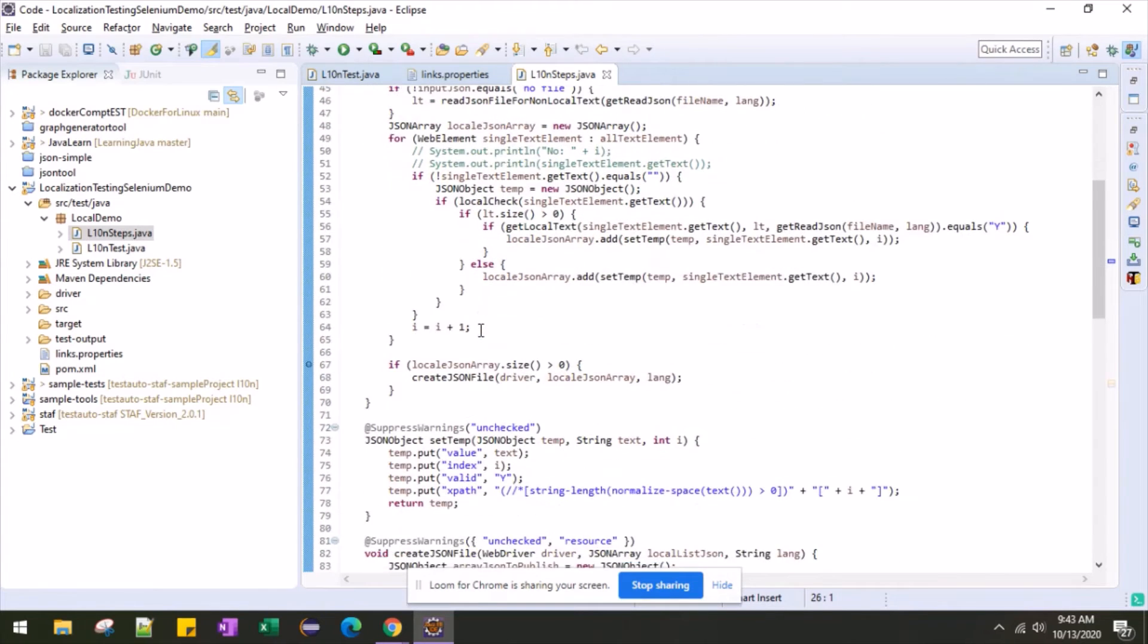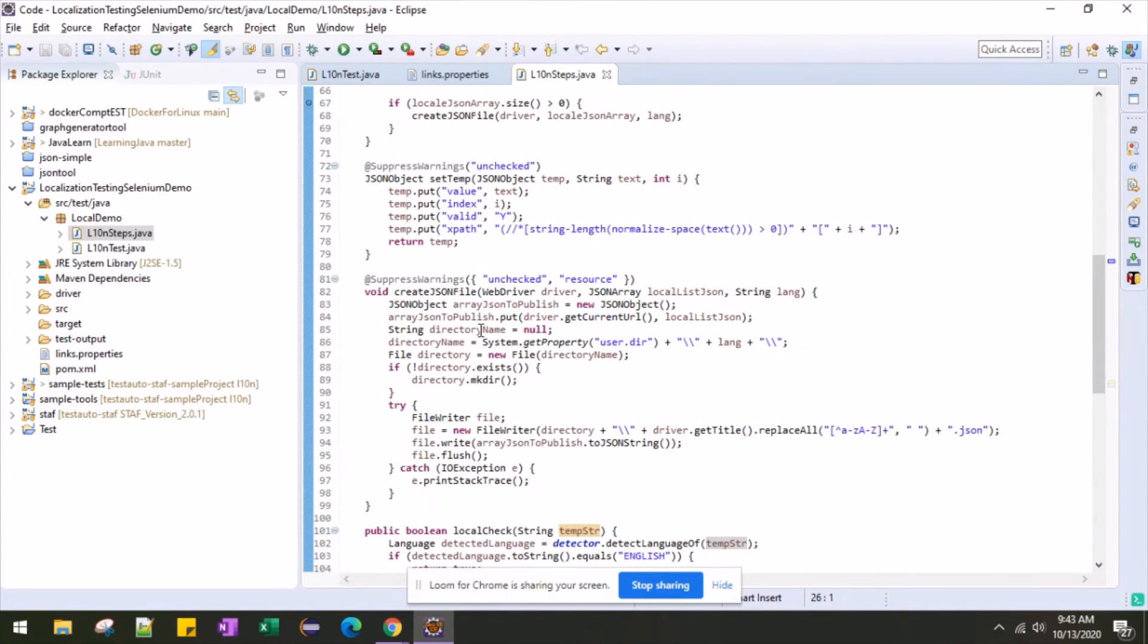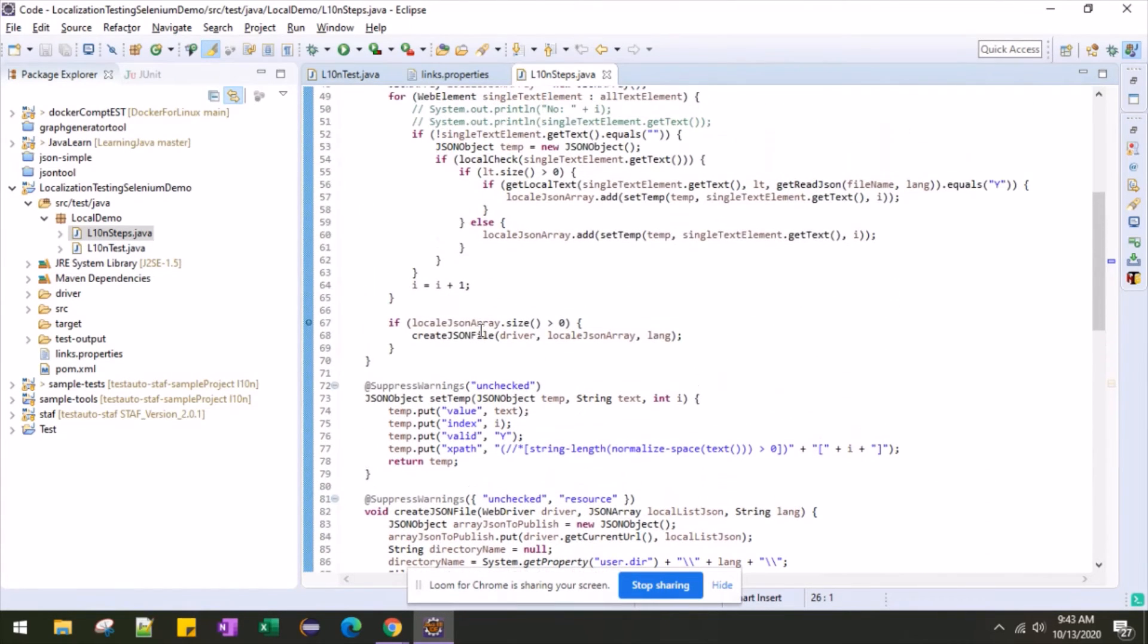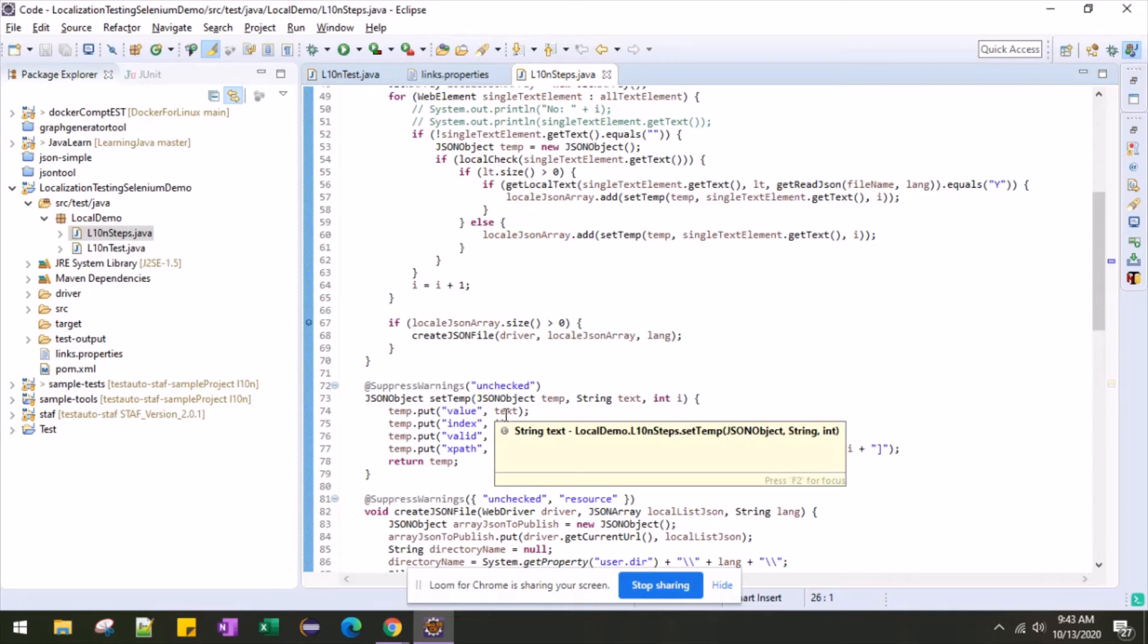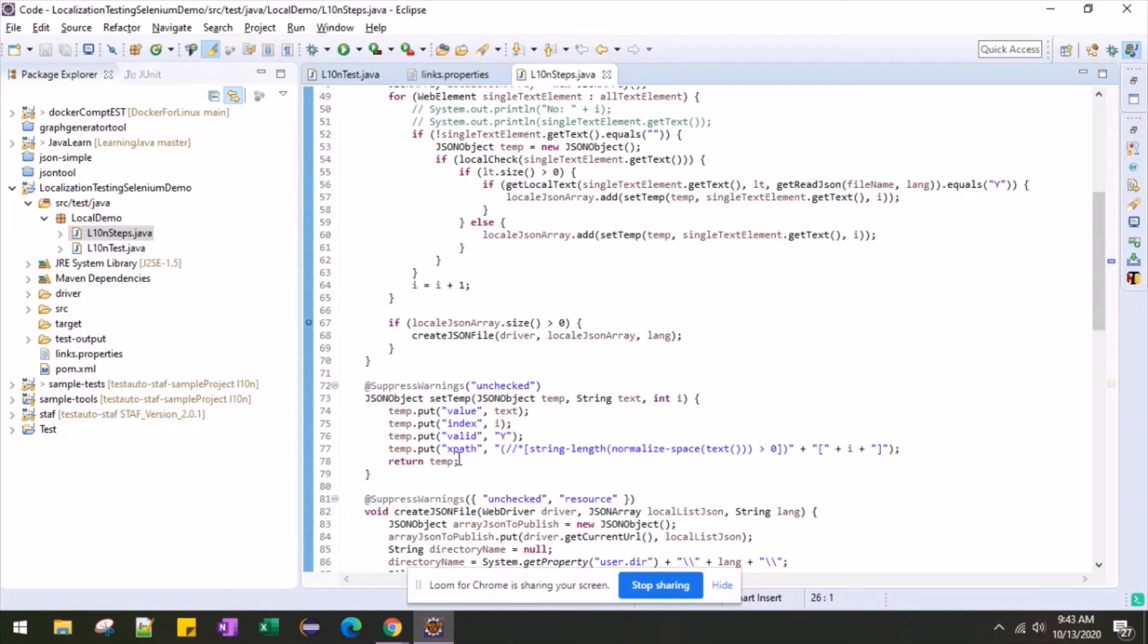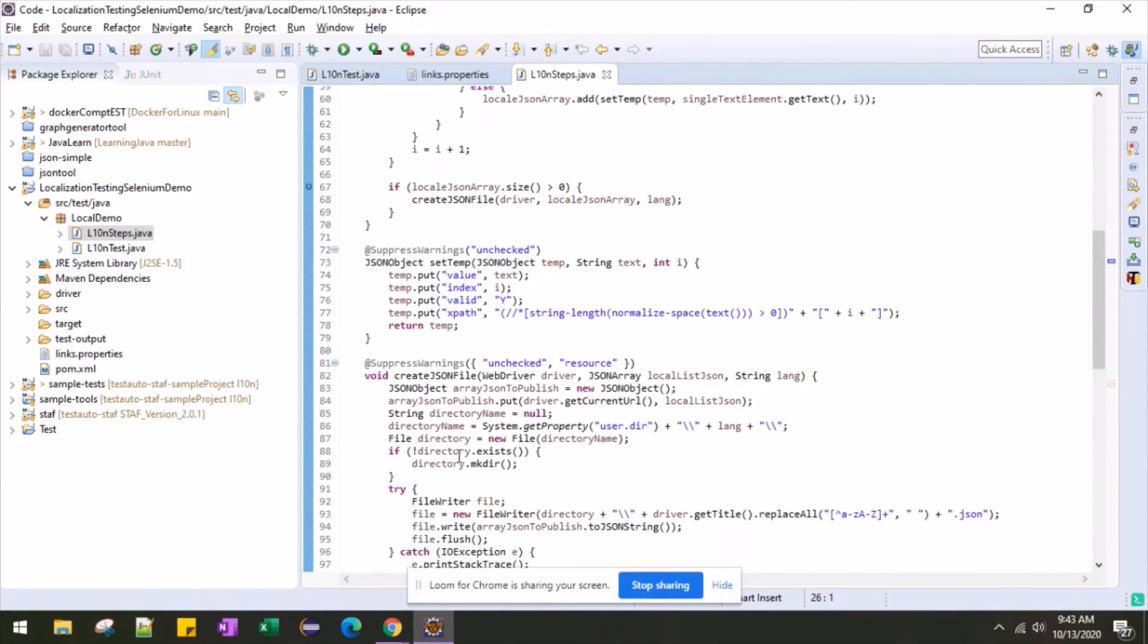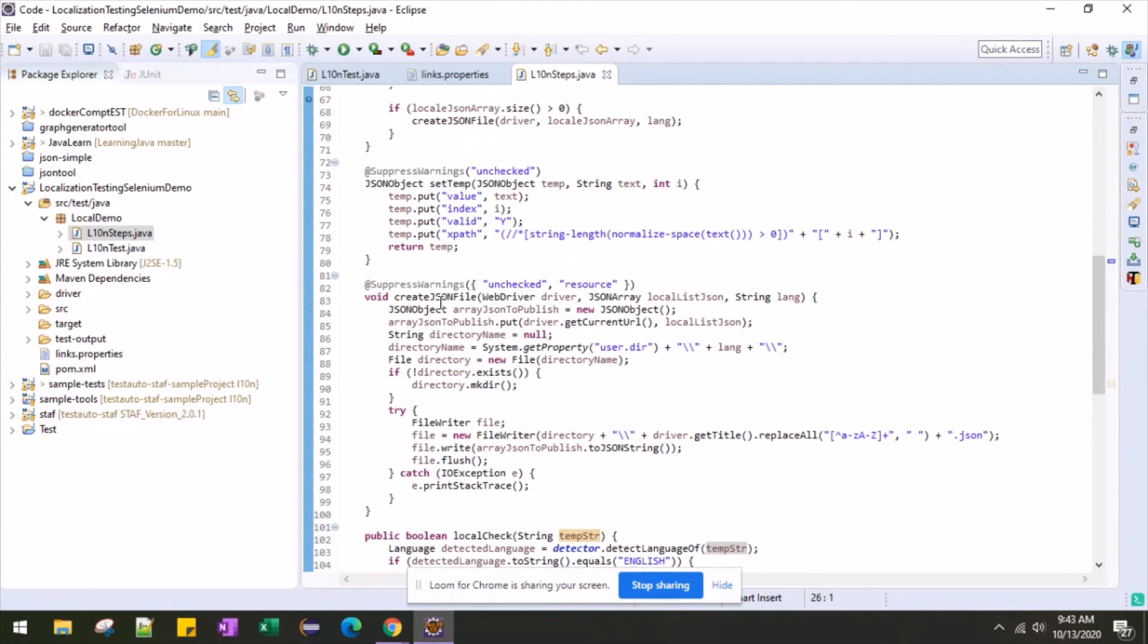So once it is getting you back whether the string is English or non-English, then accordingly, what I am trying to do is creating a JSON file. And in the JSON file, as I said, I have three, four entities like value equals text. Text is the text which is untranslated. Then I'm maintaining an index and the valid yes or no. And then finally I have an XPath so that during analysis, I can easily refer the XPath and see which particular text is untranslated. And here I did some file management. I'm creating that JSON file and all.